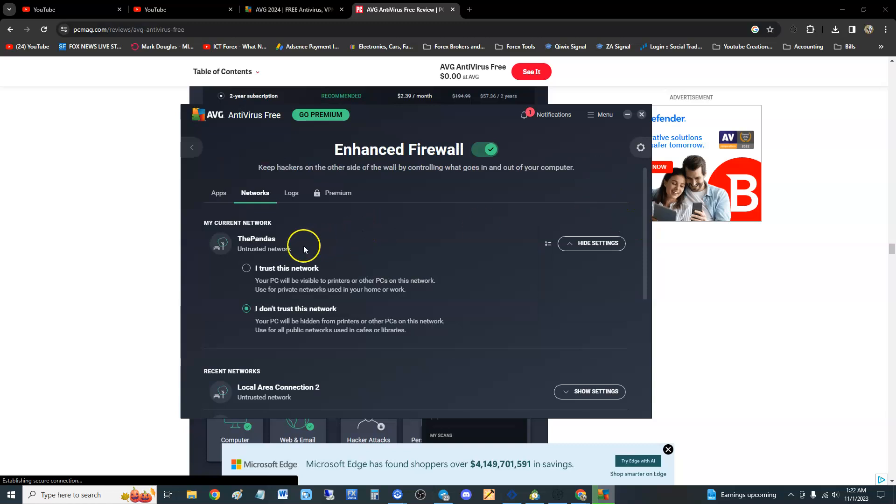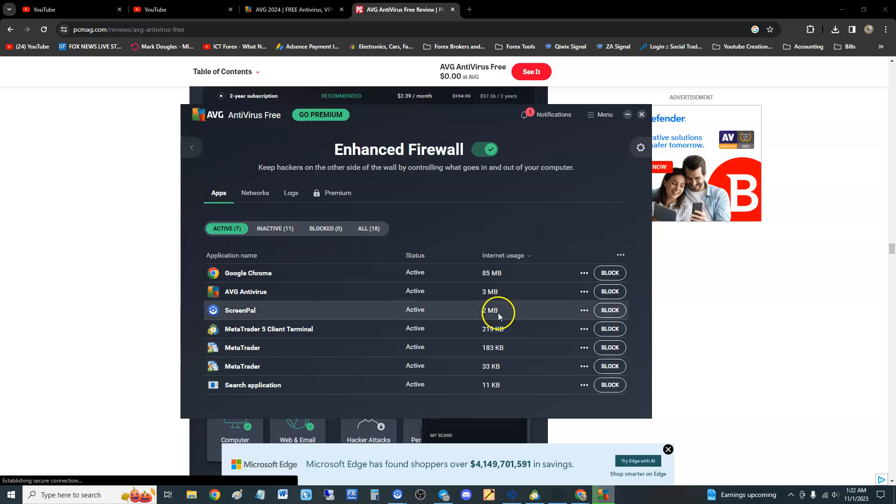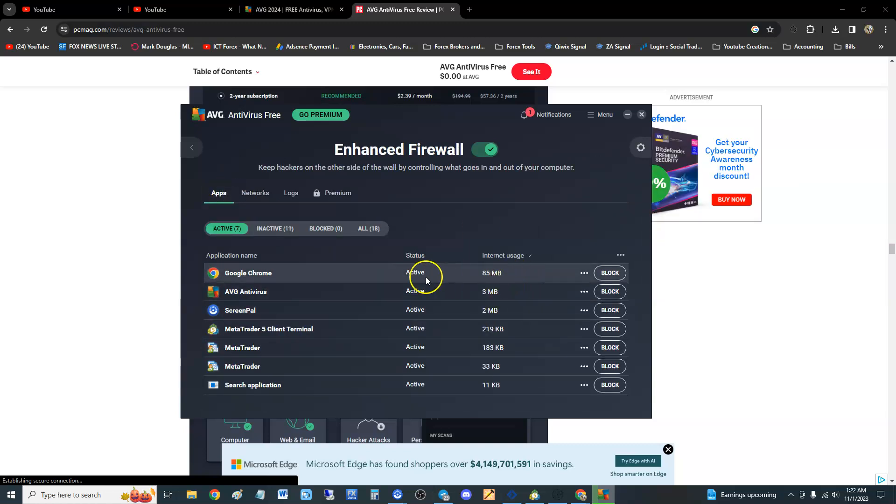And that's pretty much it guys. The free edition does have a lot of good stuff. If you go back to the firewall, if you notice, you can actually block apps. You can see active apps.